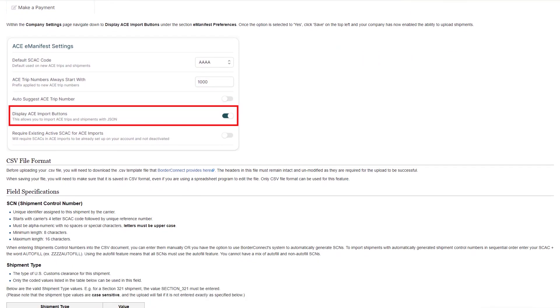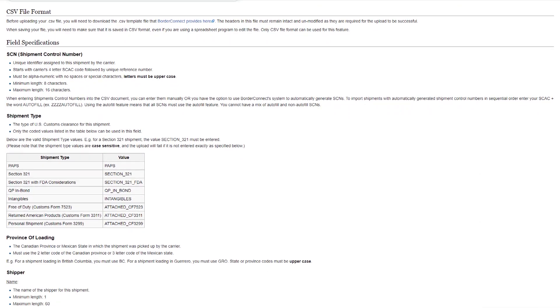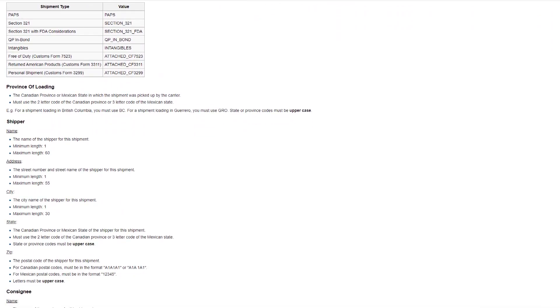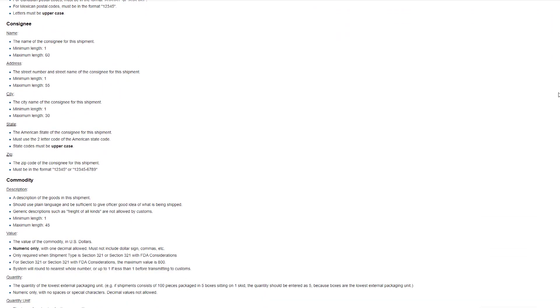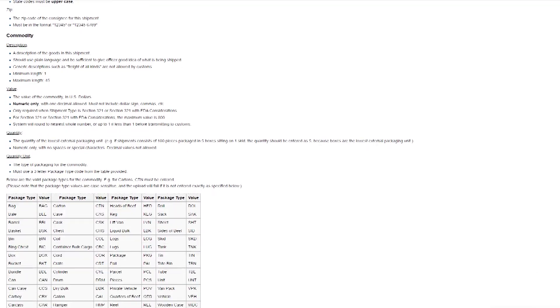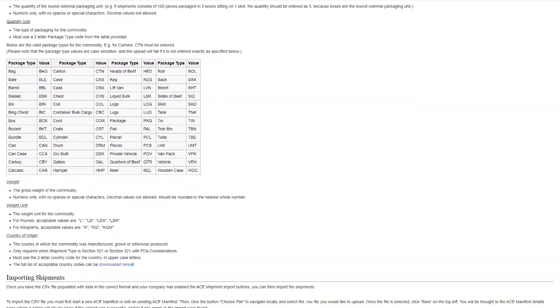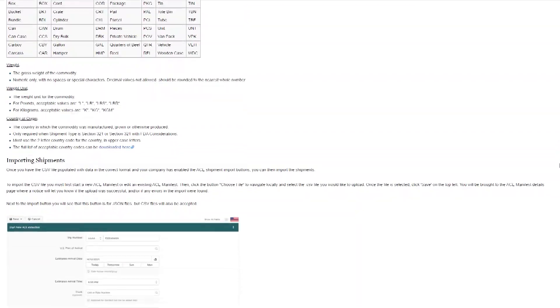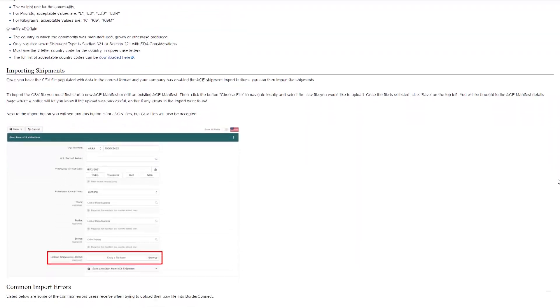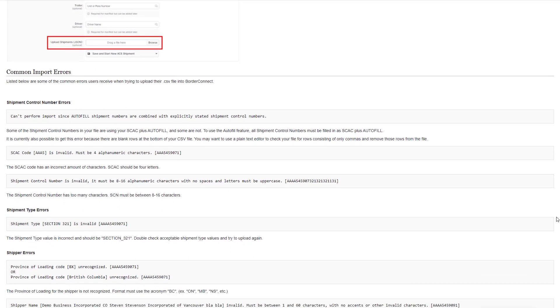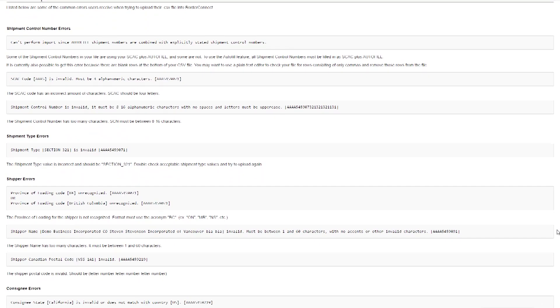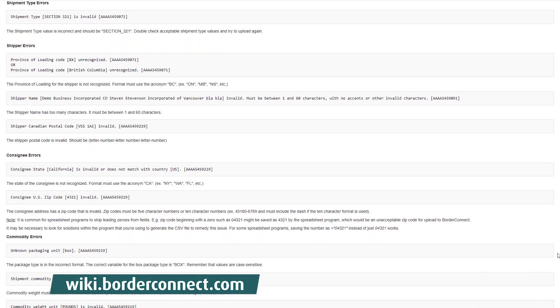This tutorial assumes that you already have a properly formatted CSV, but for a more in-depth guide on uploading shipments using a CSV or JSON file, and to download a CSV starter template, take a look at the Shipment Upload Guide on BorderConnect's Support Wiki at wiki.borderconnect.com.